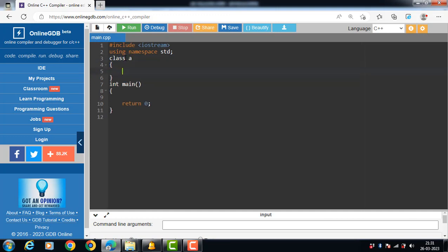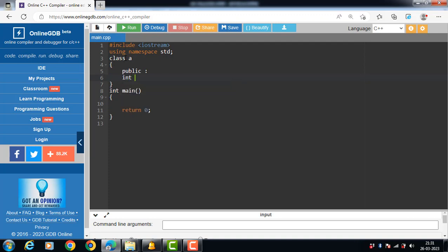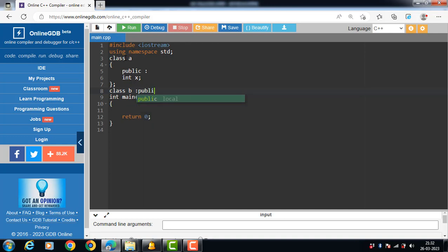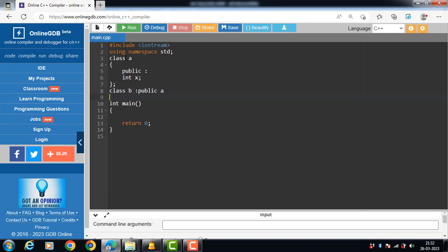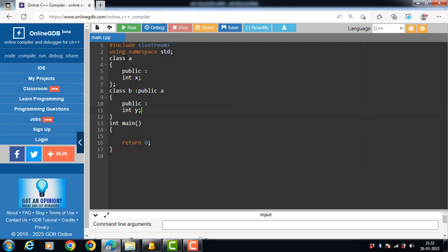Let's see the code. Class A is the base class having one public data member, int x. Class B is a derived class, derived from class A, and class B also has one public data member, int y.